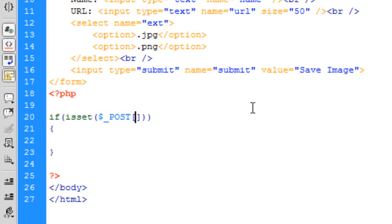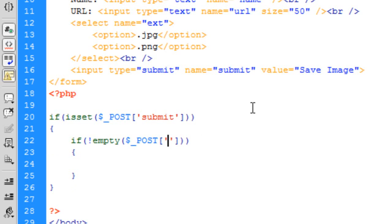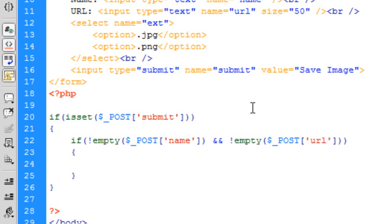If the submit button has been pressed, and once again another one just to say if not empty POST name and not empty POST URL.